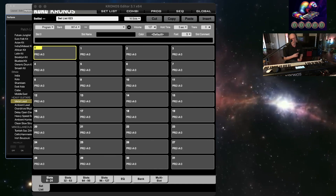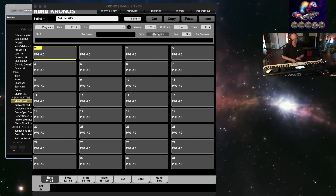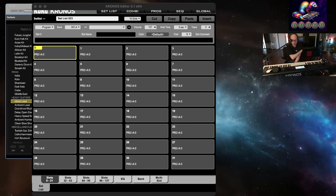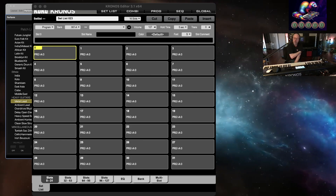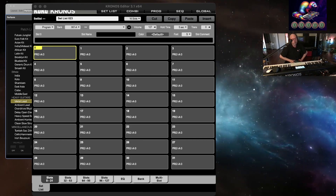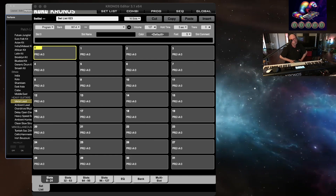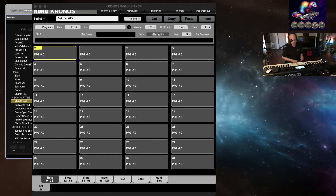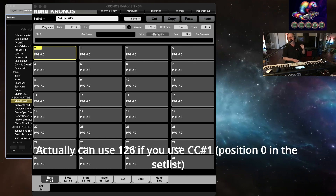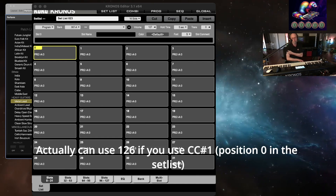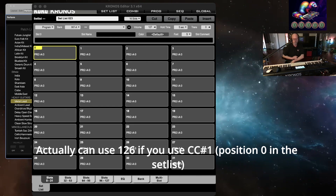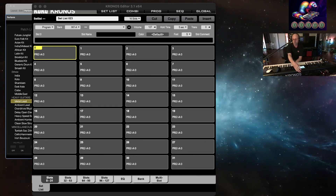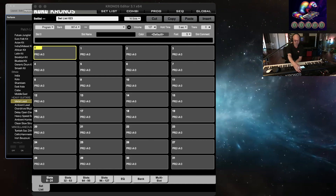What happens when you change positions on a setlist is it actually sends MIDI signals and sends the program change. Because Main Stage does not recognize program change 0 — it only goes from 1 to 126 — and the Kronos goes from 0 to 125. So you will only be able to use 125 positions, but that should be plenty for this particular purpose.